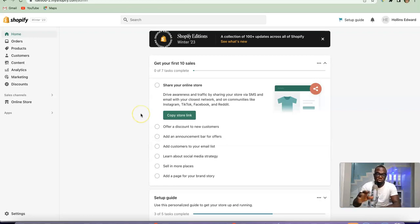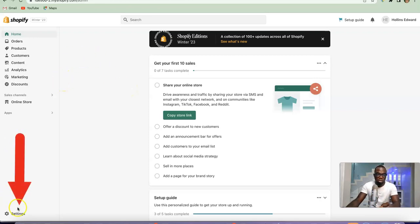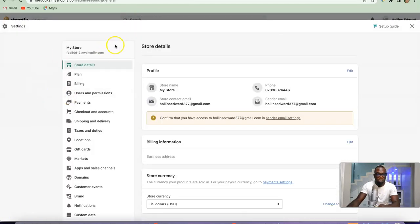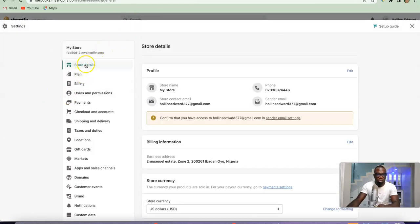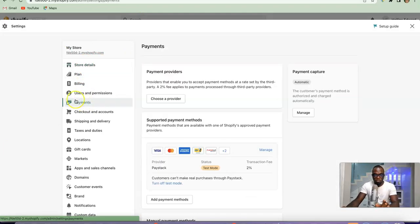In this video I'm going to quickly walk you through how you can connect your Stripe account to your Shopify store. What you want to do is log into your Shopify store, and once you are logged in, scroll down to the left-hand side and click on Settings. Once you click on Settings you're going to see the interface — scroll down and click on Payments.